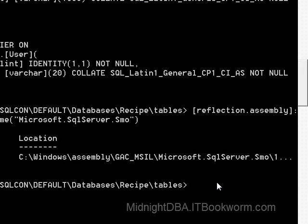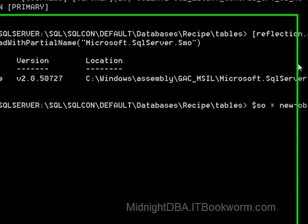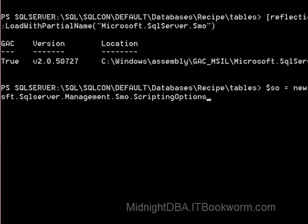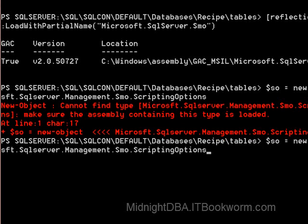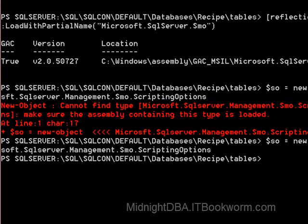So now what we need to do is we need to set a variable to an object type of scripting options. So if I come here and go, I'll just call it SO for scripting options. This is new object Microsoft.SqlServer.Management.Smo.ScriptingOptions. There it is. See, it's always something simple as that.